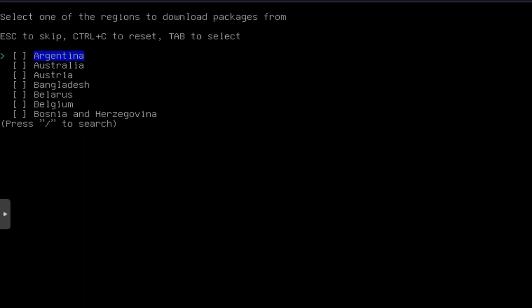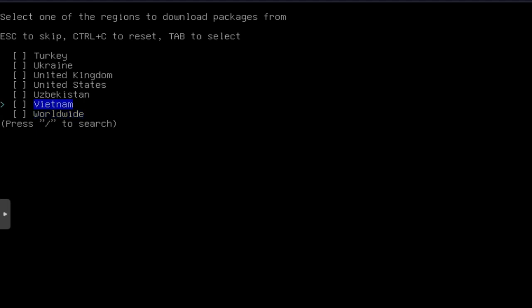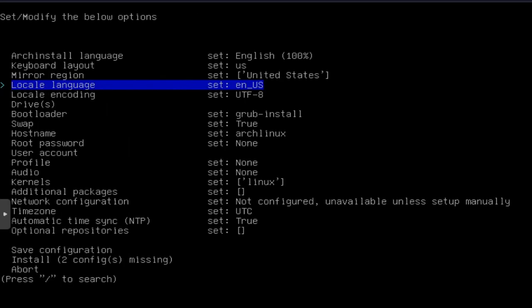So all we have to do is go to our region, which I know mine is way at the bottom. United States and hit tab. You'll see the asterisk pop up there next to United States. So that's what we want to do. Then in order to move forward past this, just press enter. Boom. And now we're back to that main menu.